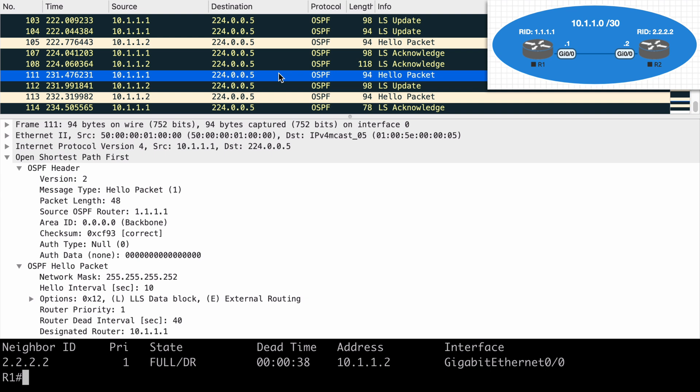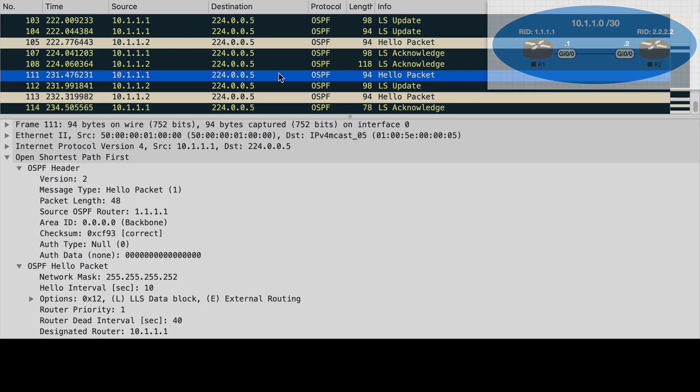So that's a look at OSPF adjacencies. I hope you found this content useful and I want to thank you sincerely for watching.